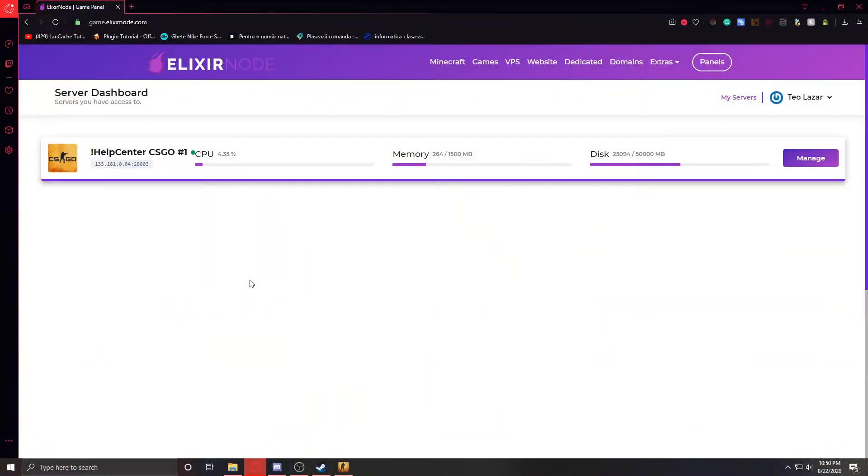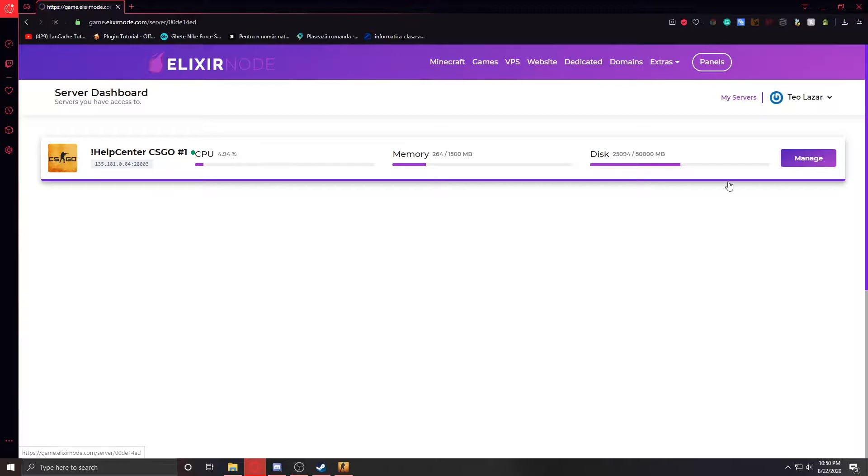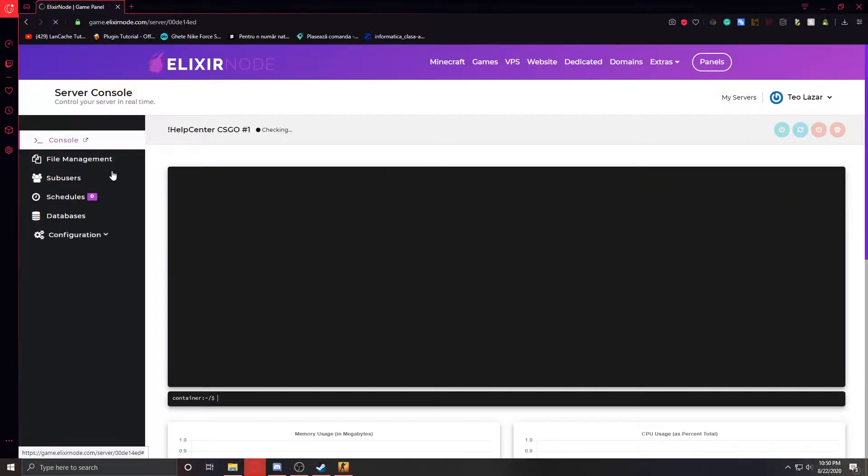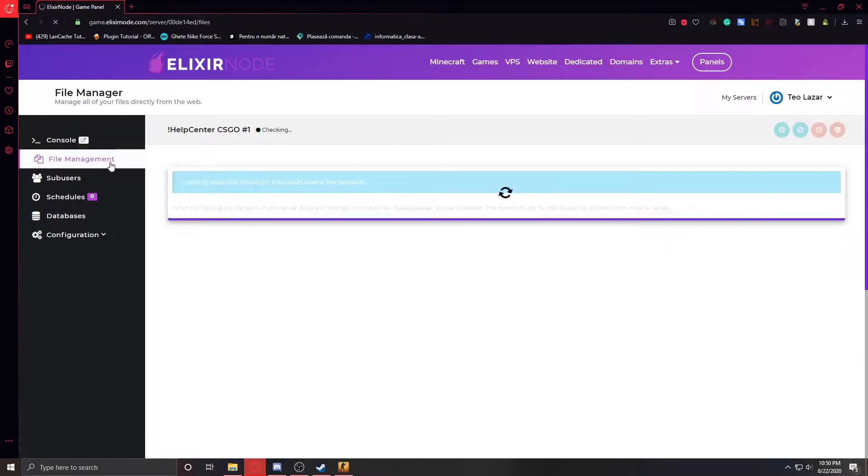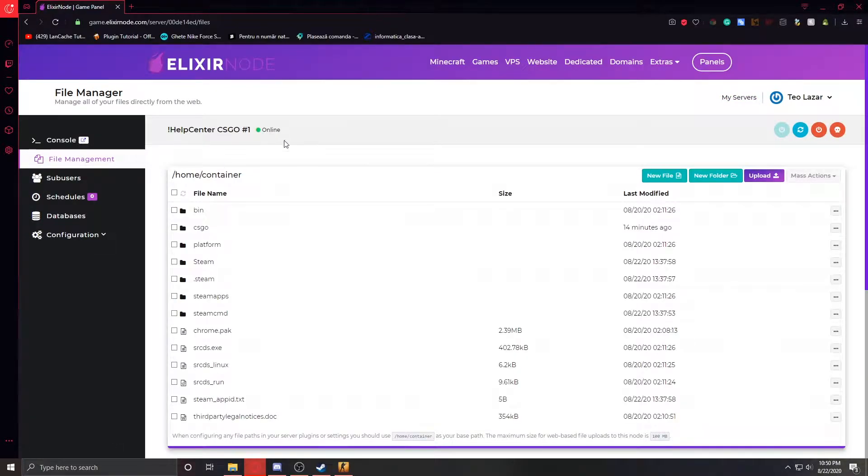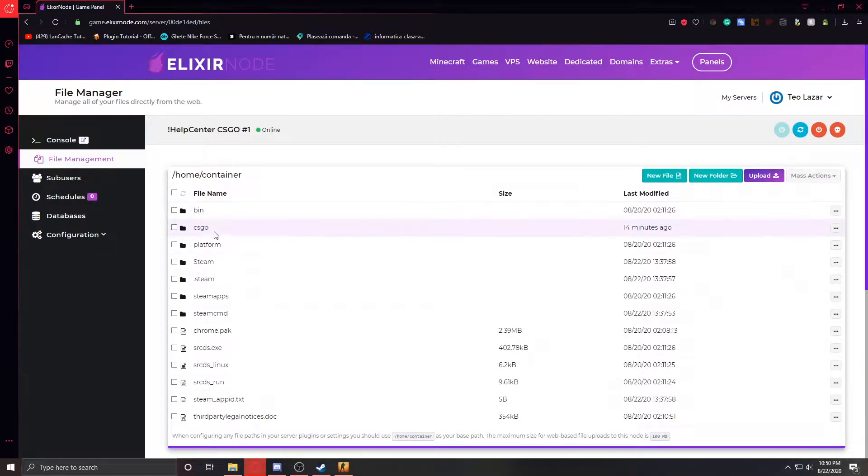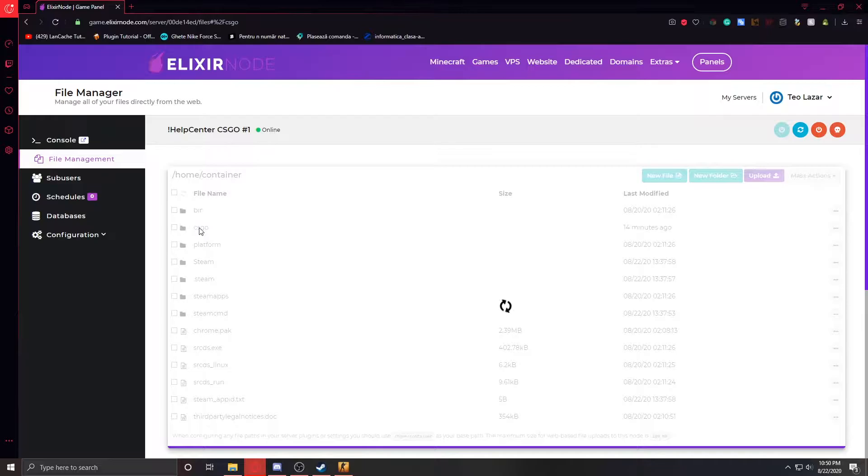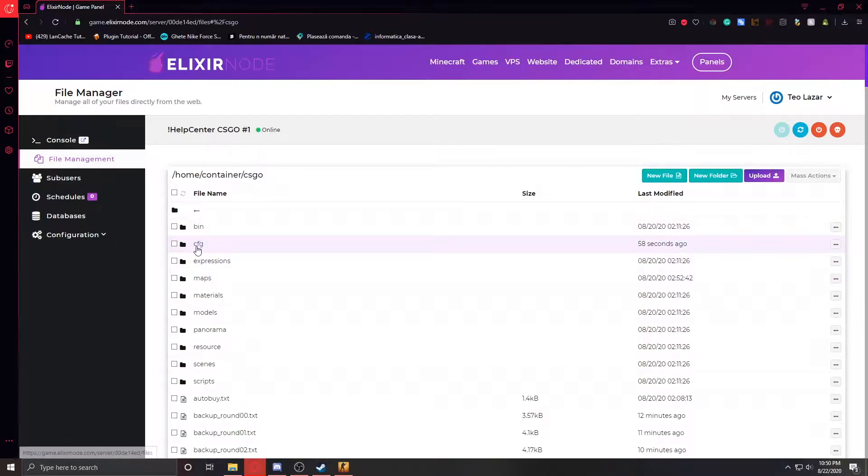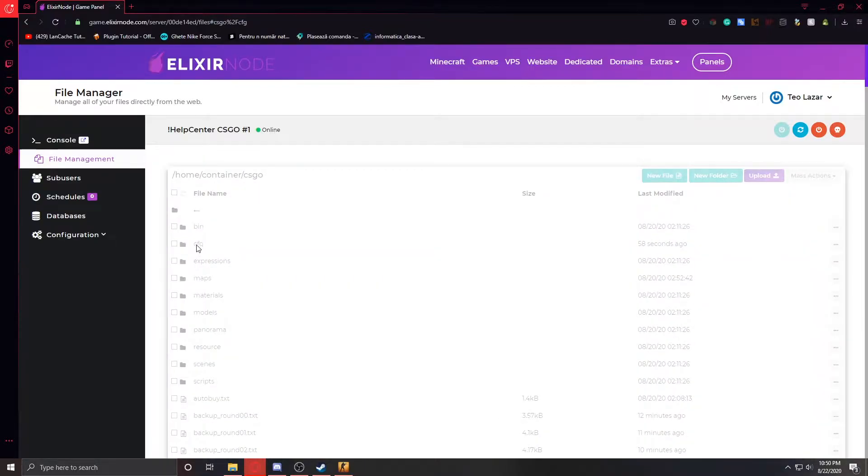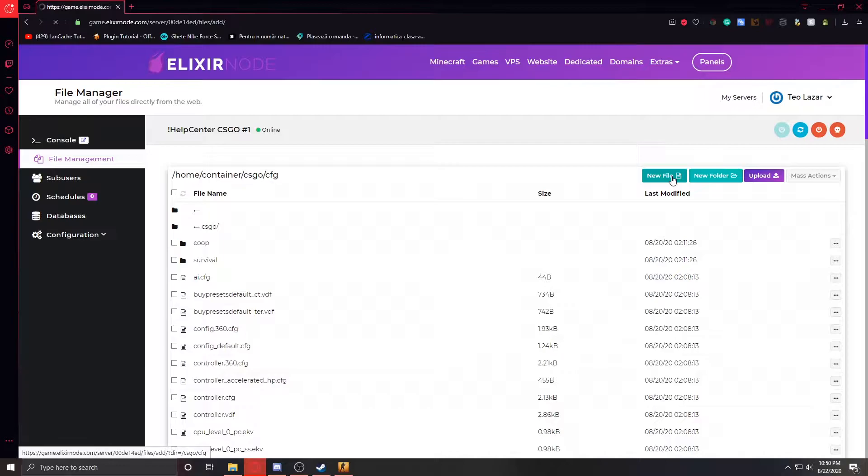First of all, let me show you how you can set up your RCON password. First go into your server dashboard and select your CS:GO server, go to file management, then go to CS:GO and open the CFG folder, and press the new file button.